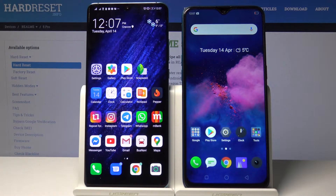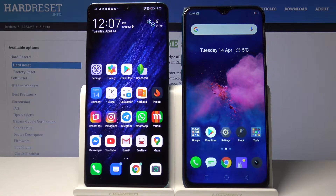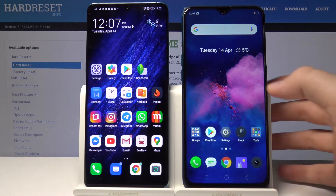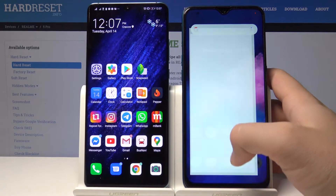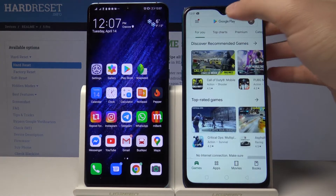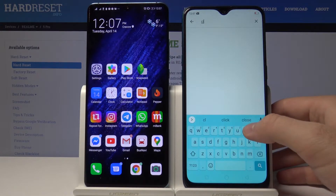Welcome guys. If you want to send data from your Realme 5 Pro to another Android smartphone, you first need to get the application to transfer data. Let's go to the Google Play Store and search for CloneIt.